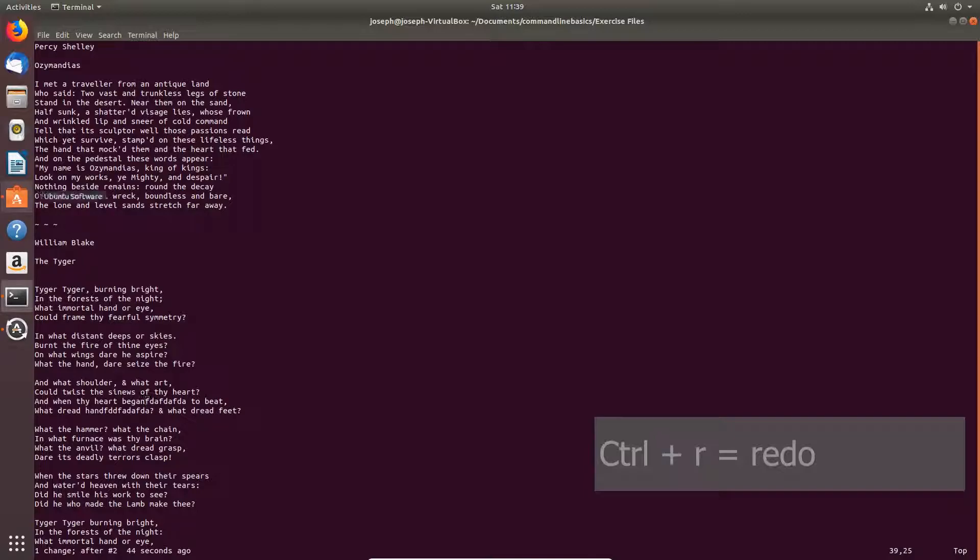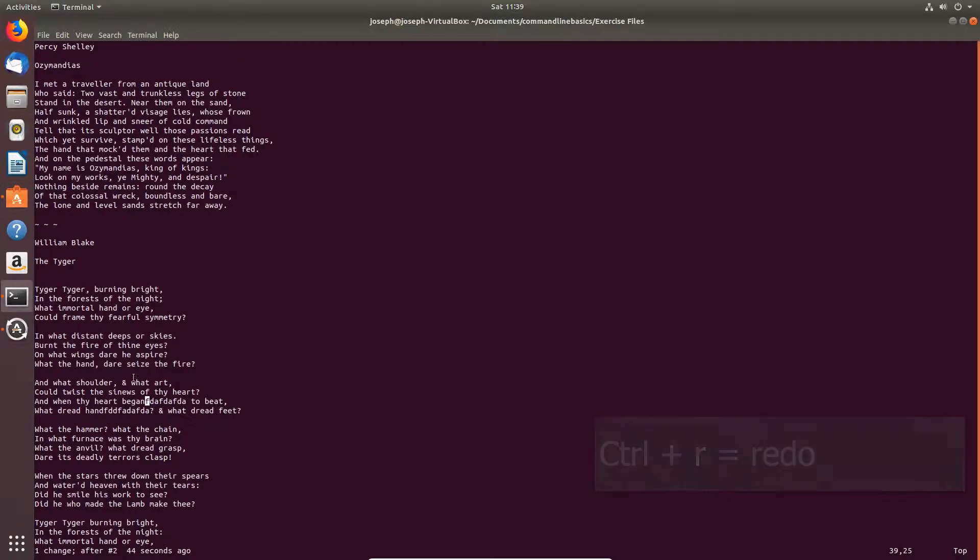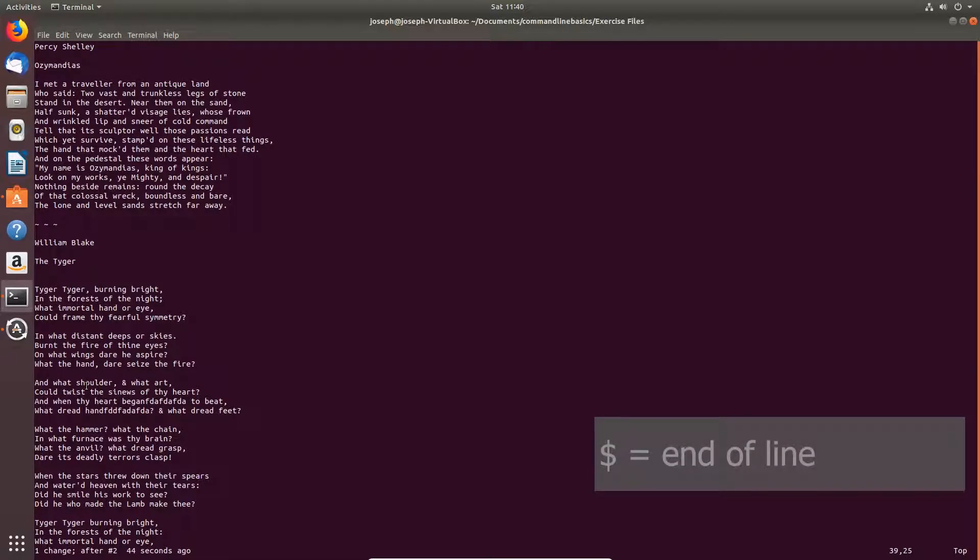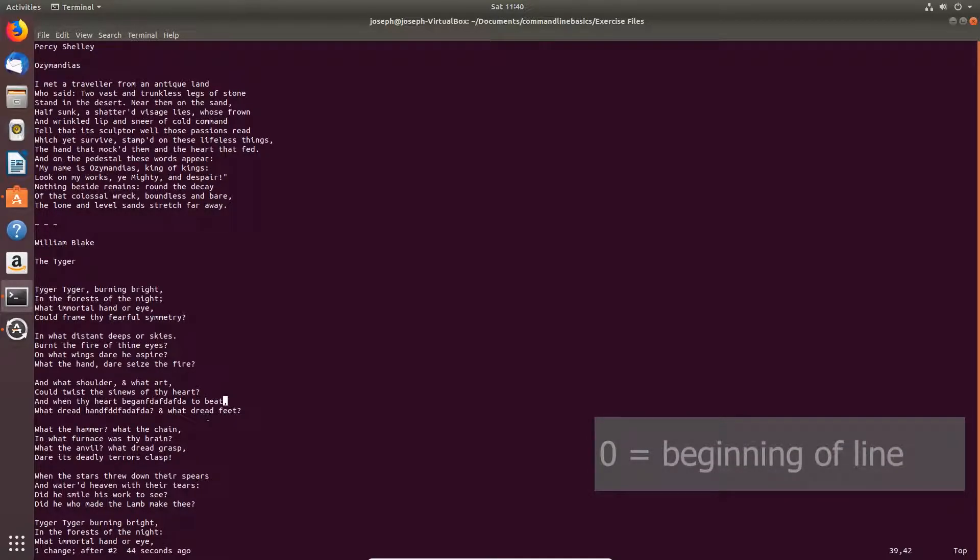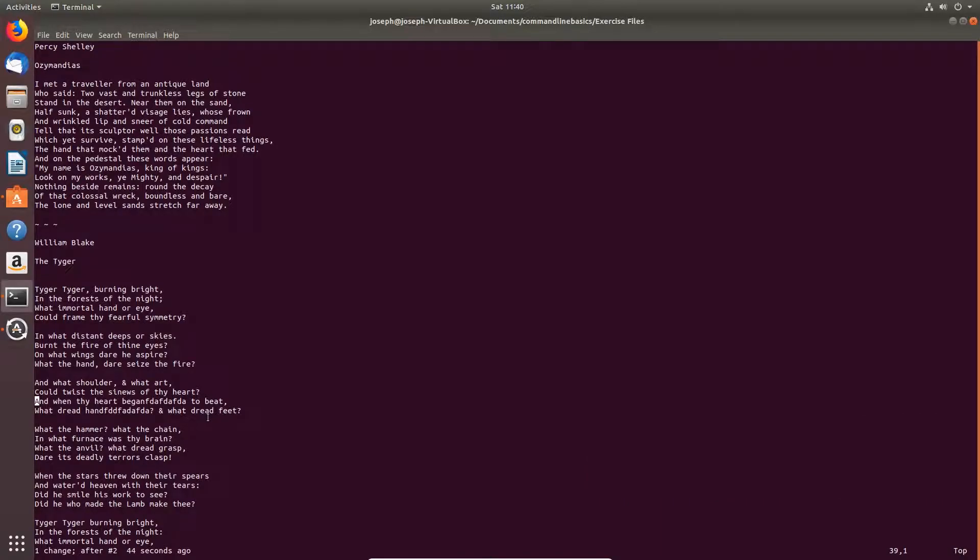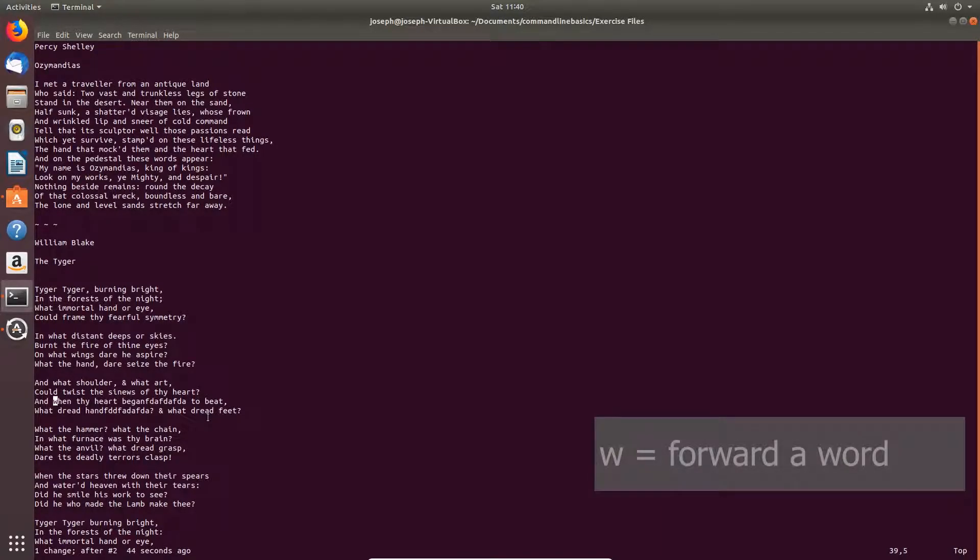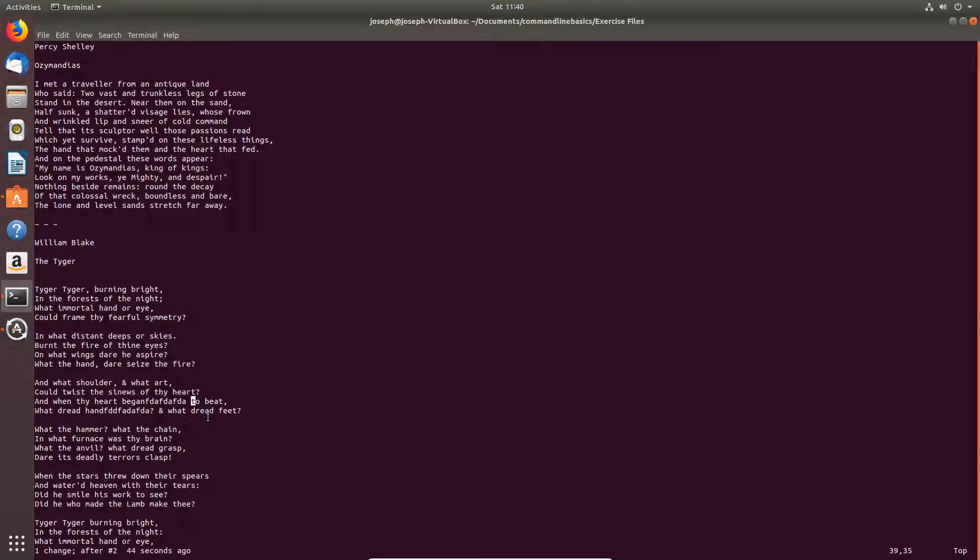To go to the end of a line, Shift 4, or dollar sign, that'll bring it to the end of a line. Go to the beginning of a line, 0. Forward a word is W. Backward a word, B.